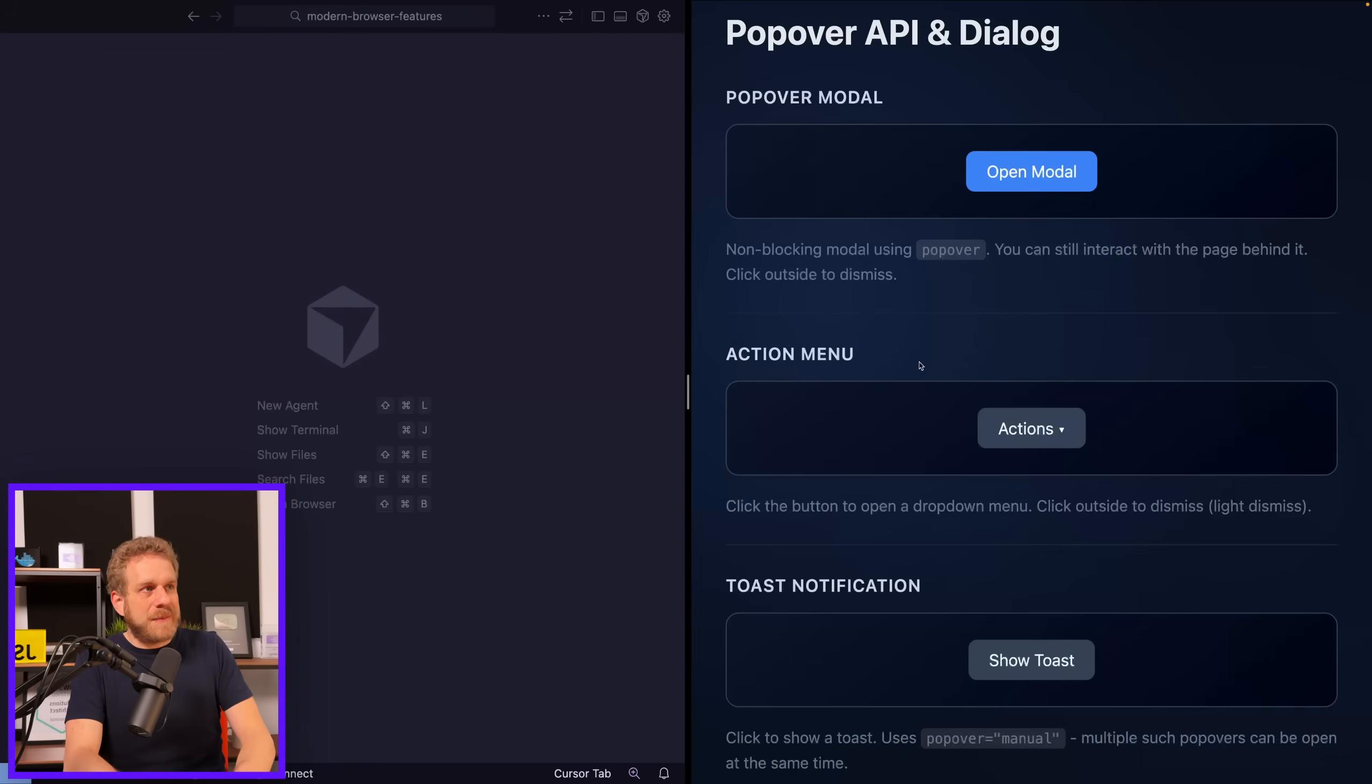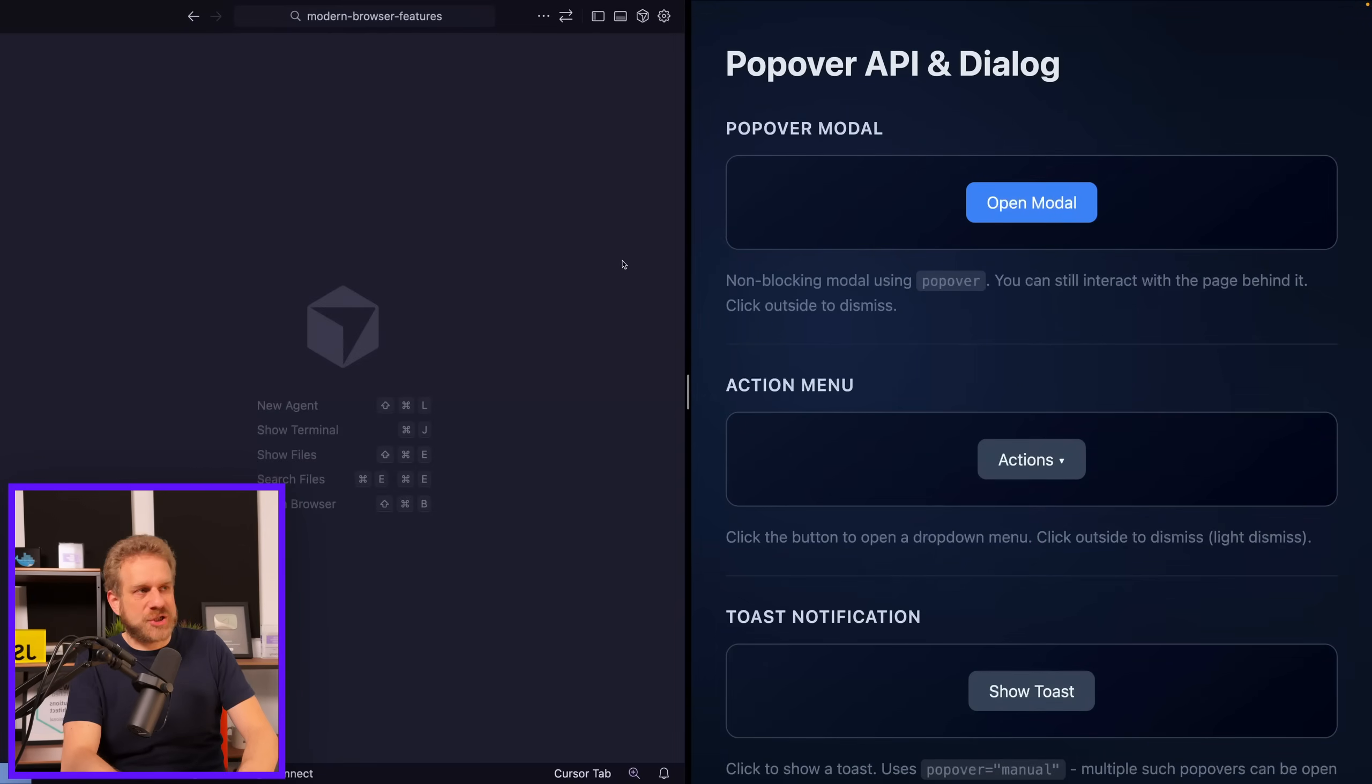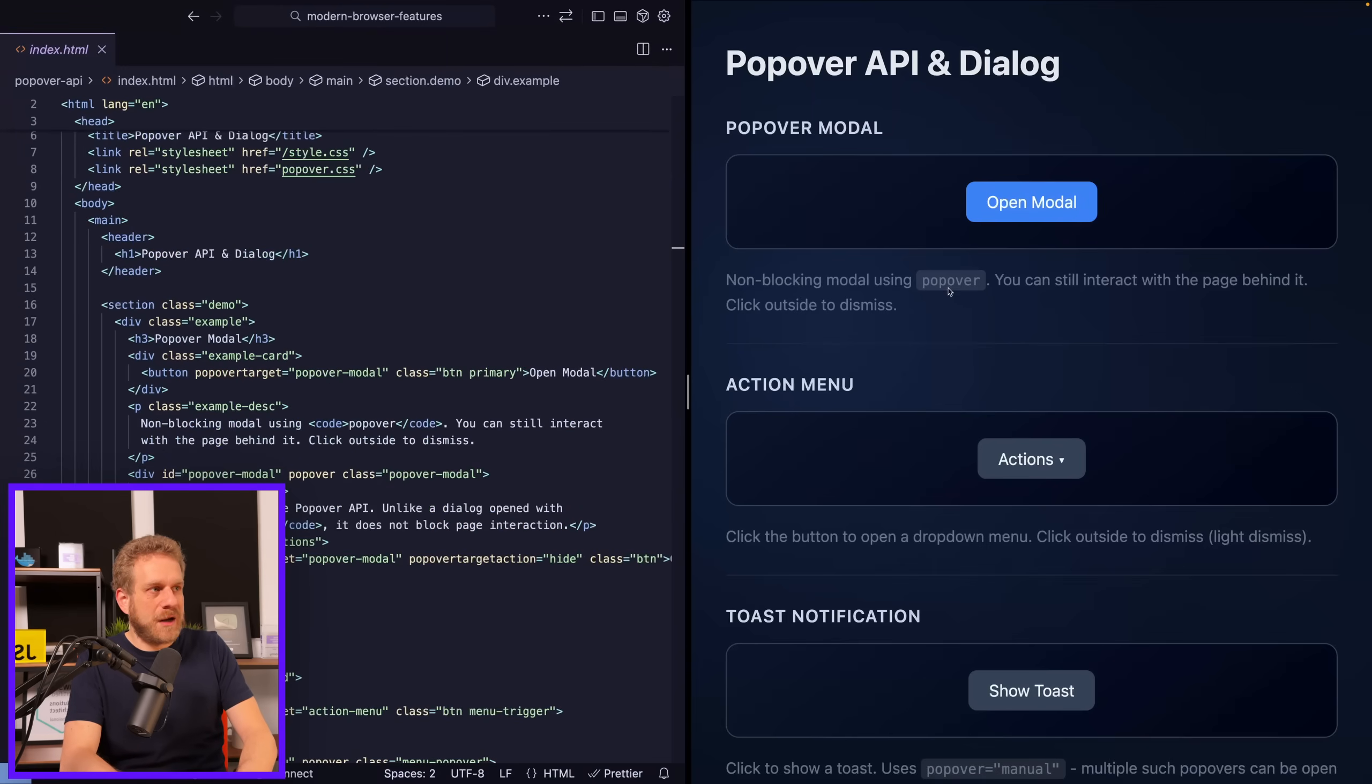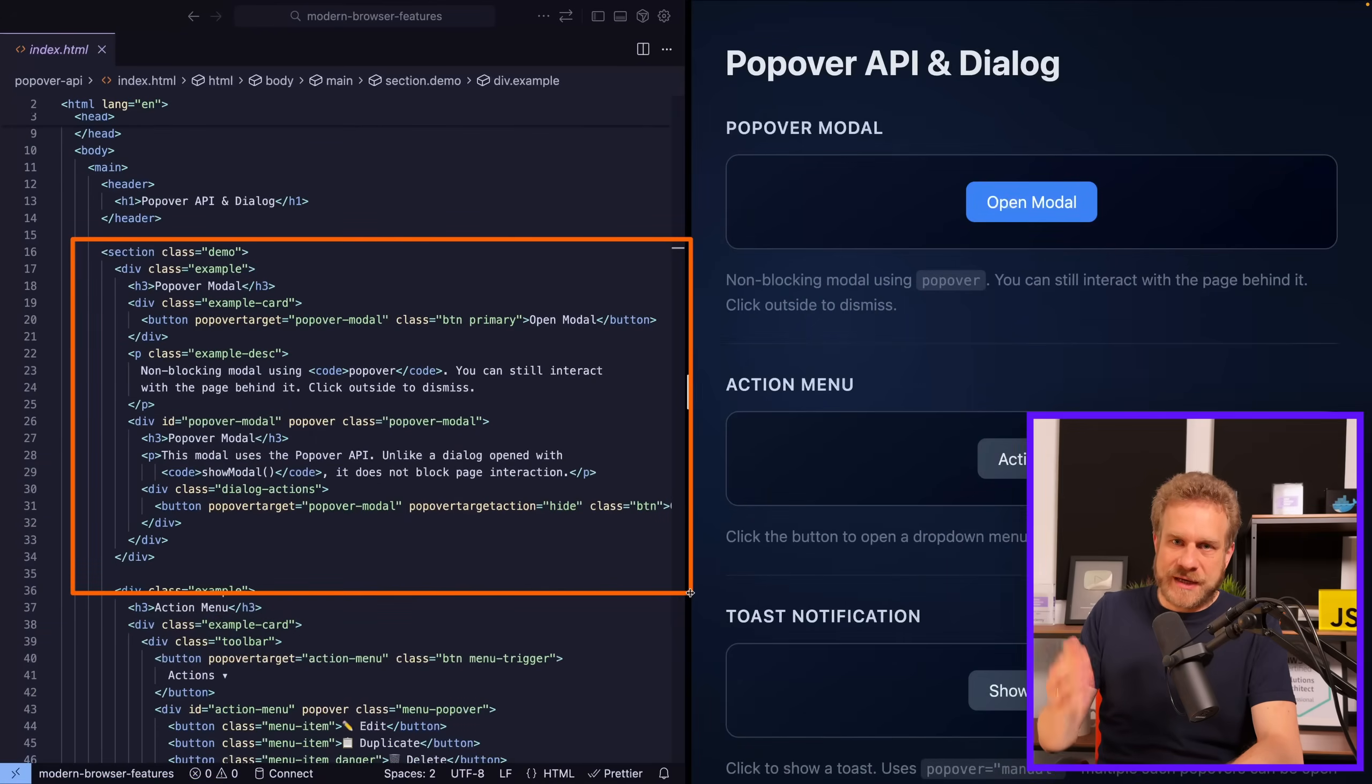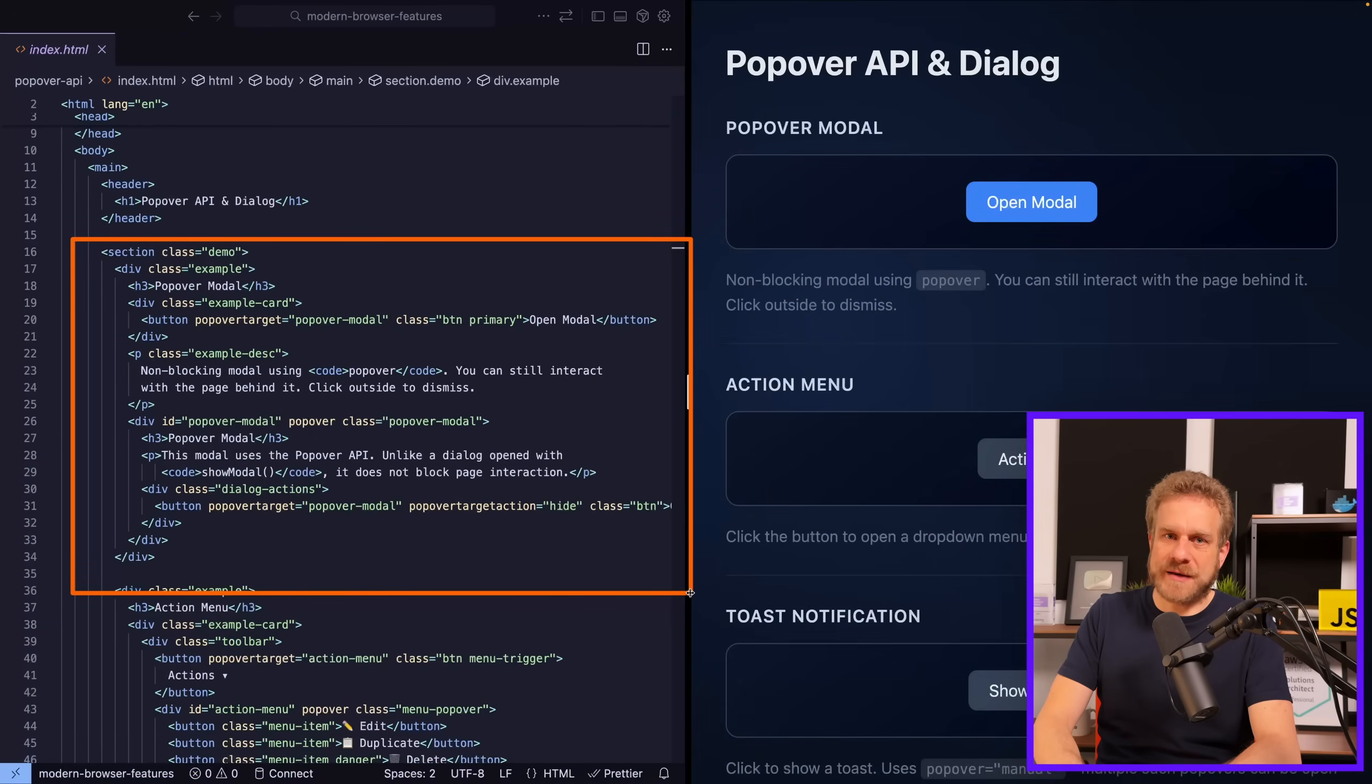So here I'm in that example project and you also find that below, of course, attached so that you can take a look at it yourself. And the code for this is super simple. If we take a look at the index.html file here, when it comes to this first modal, this here is the relevant code. And that's all. No JavaScript code needed.